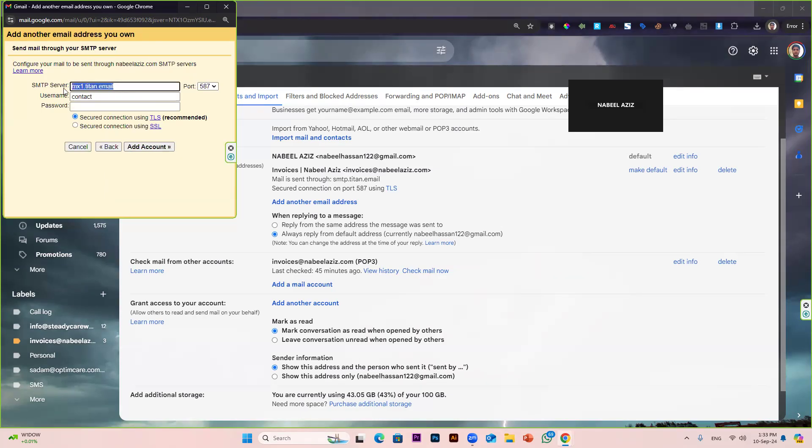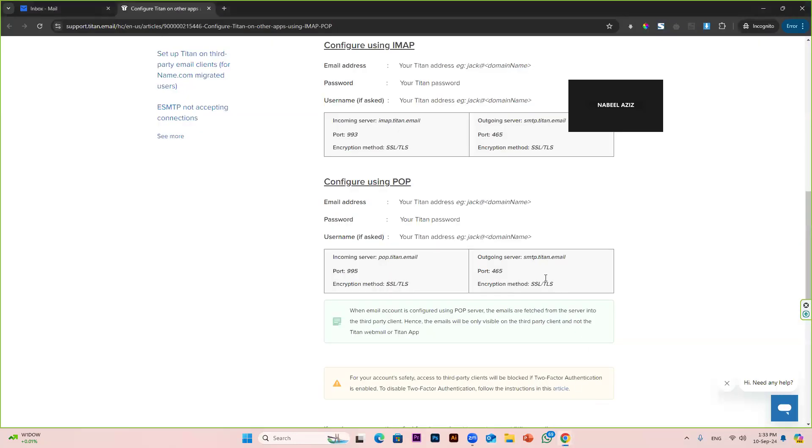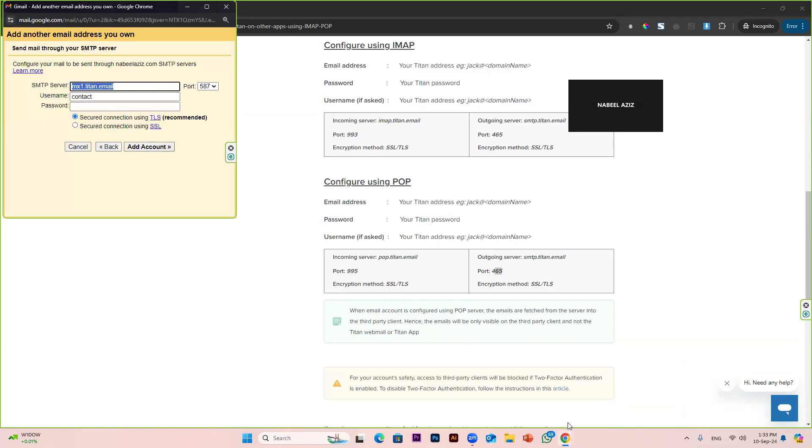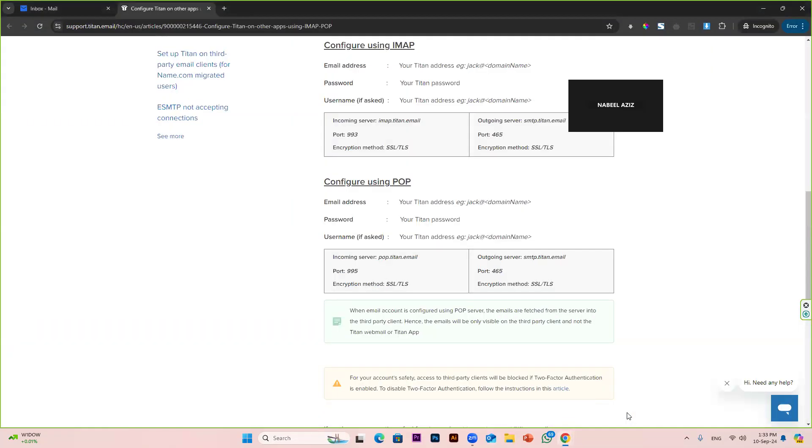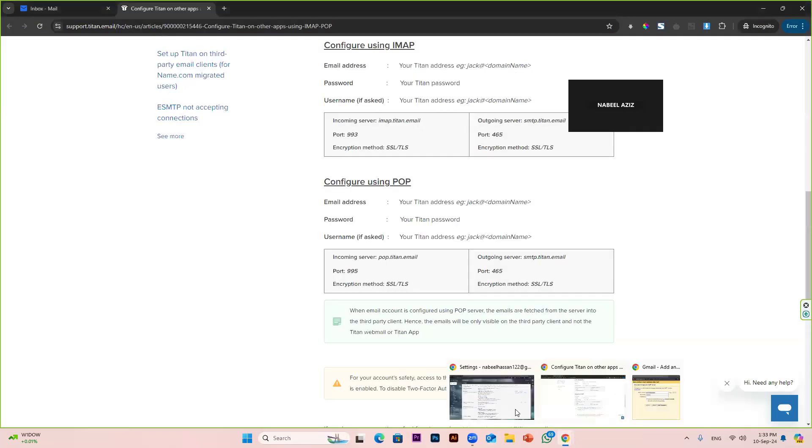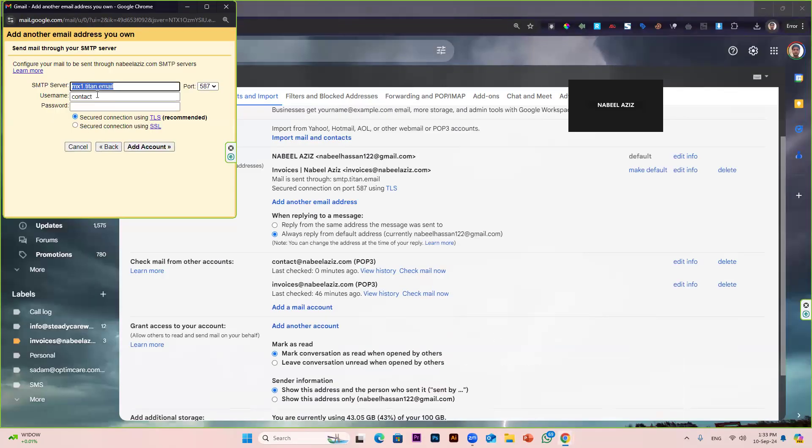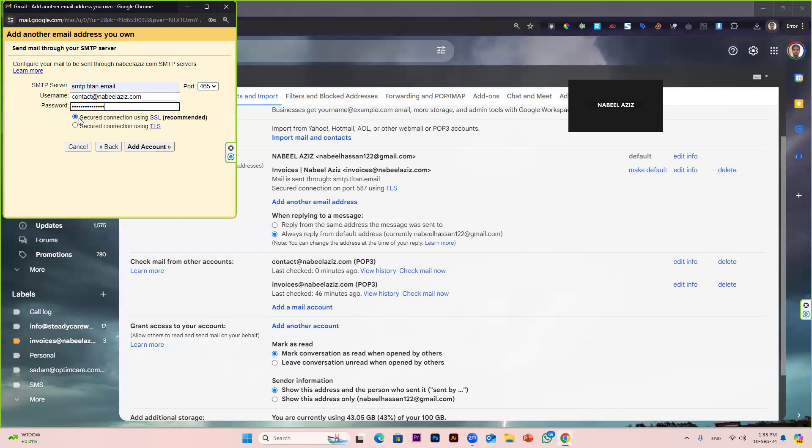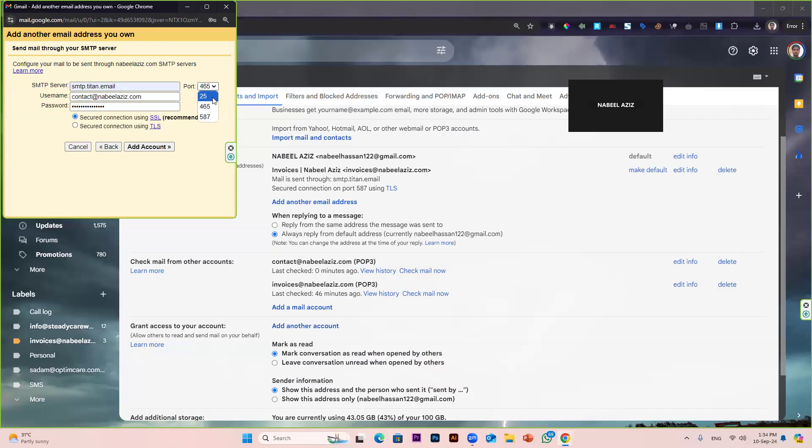For the SMTP server, you have to write smtp.titan.email, and the port is 465. The username will be contact@nabilaziz.com, and the password will be your mailing server password. We have to select secure connection using SSL. Sometimes it doesn't work; then in the second case, you should use secure connection using TLS. But in that case, when you are using TLS, you have to select port 587. But if you are using SSL, you have to use port 465. Click add account.